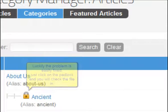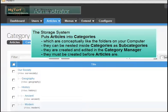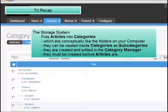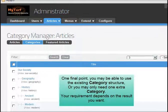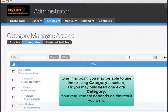To recap: the storage system puts articles into categories. Categories are conceptually like the folders on your computer — they can be nested inside categories as subcategories. They are created and edited in the category manager. They must be created before articles are created. One final point: you may be able to use the existing category structure, or you may only need one extra category. Your requirement depends on the result you want.